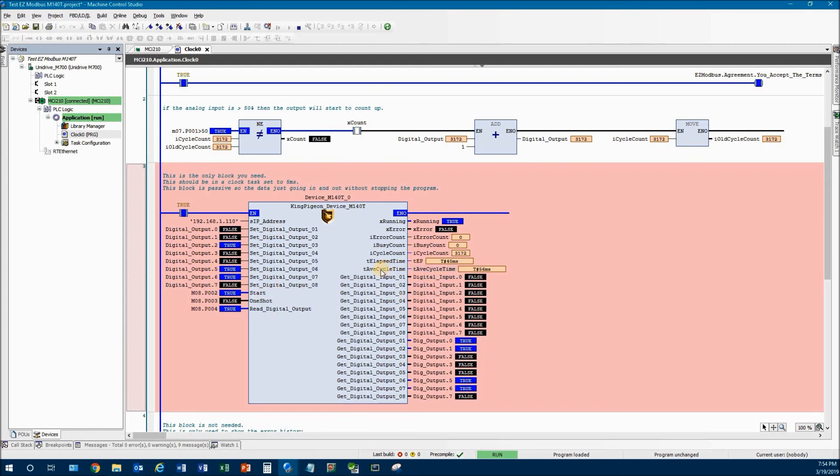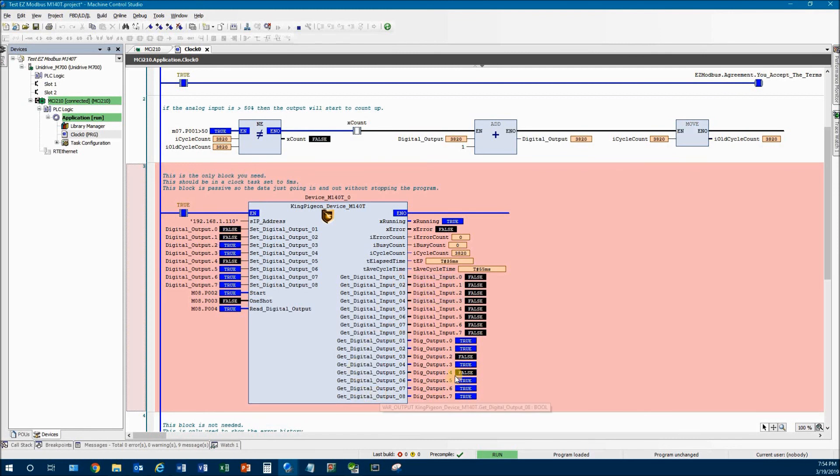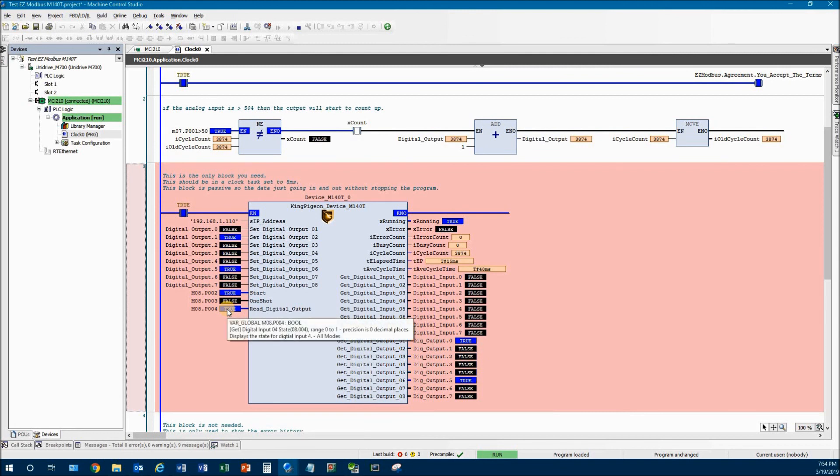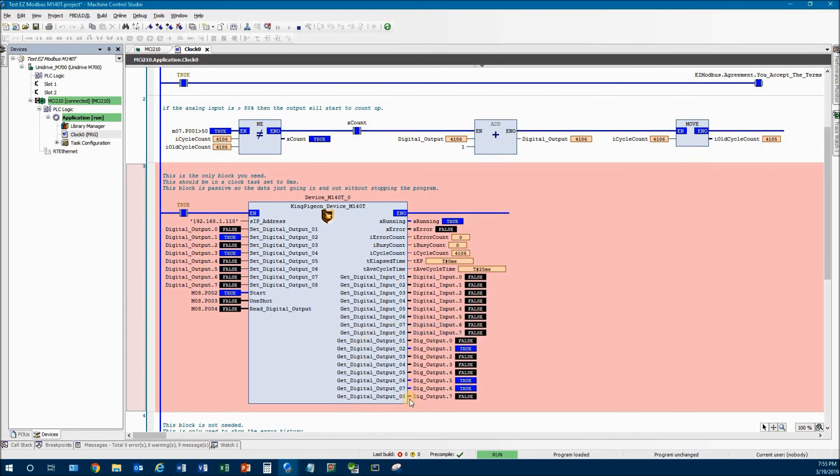Also, here's the average time. What the average cycle time is telling you is that it's the amount of time it takes for it to send this, read this data back, and read this data back. You'll notice that if I turn off 804, which is the digital output, that this goes to a lower value. And that's because it's no longer wasting time reading this information back out of the bus coupler.